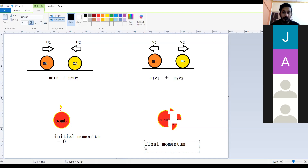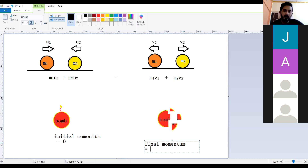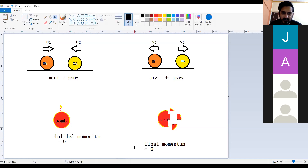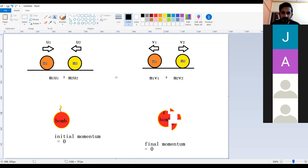What will be the final momentum? Zero — very good. So when we say the final momentum is zero, does it mean that the object is not moving at all? No — what will happen?